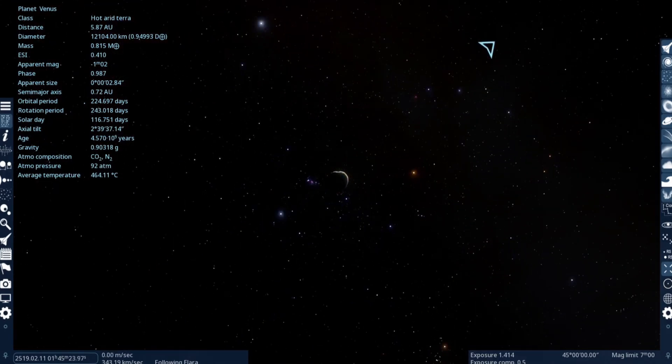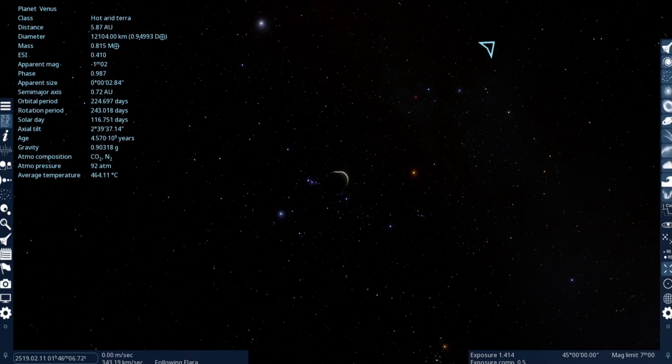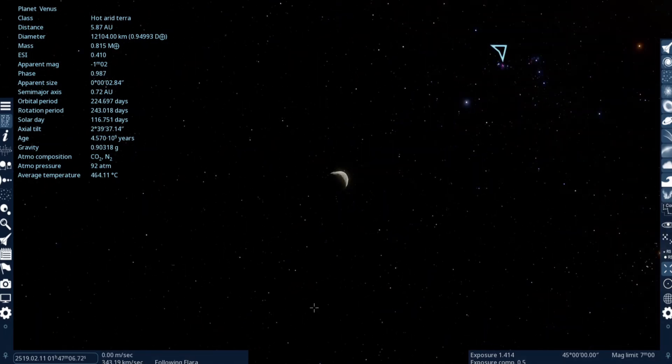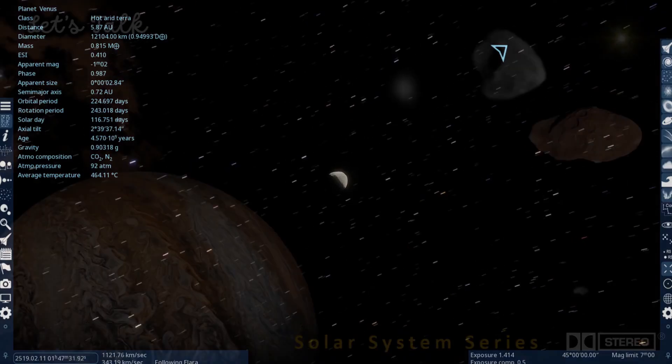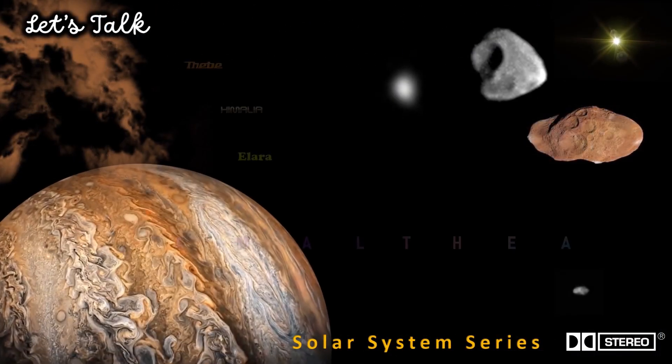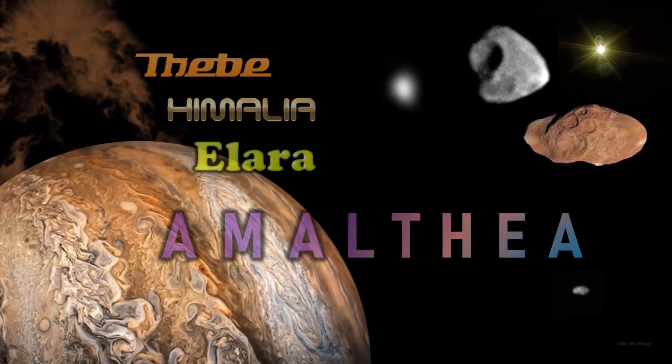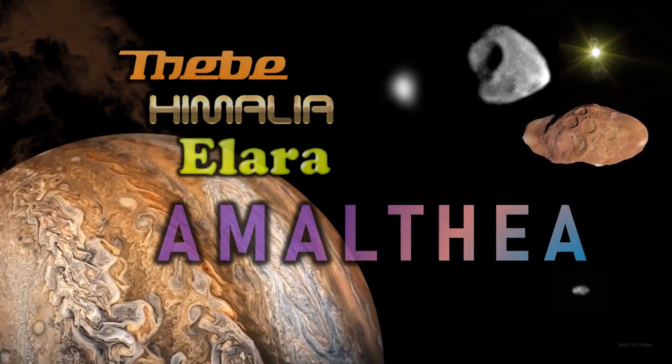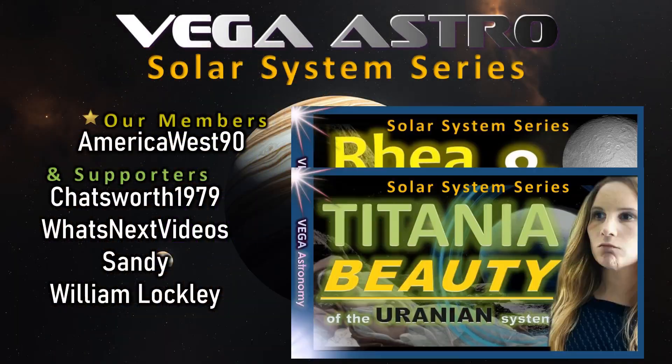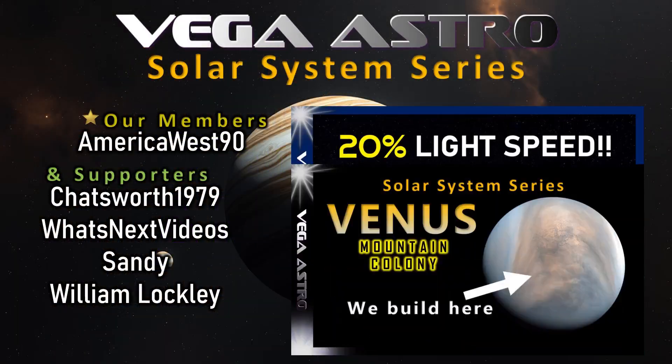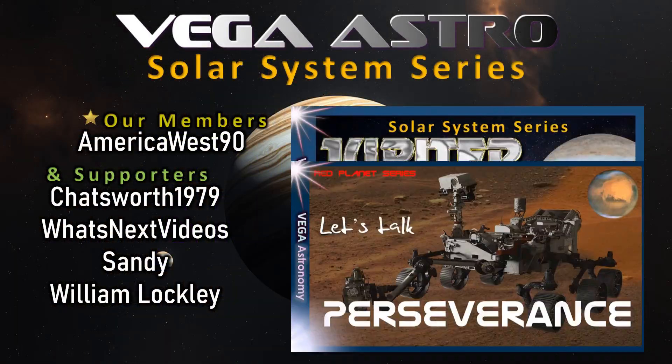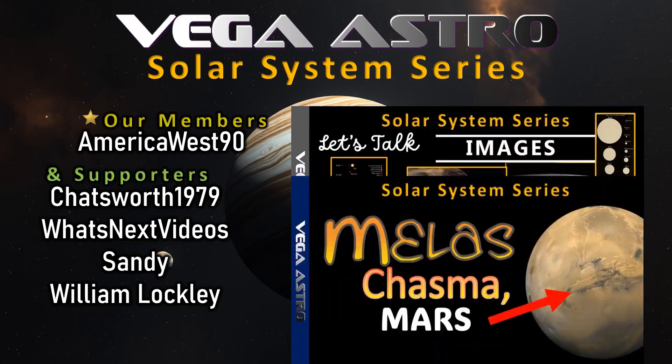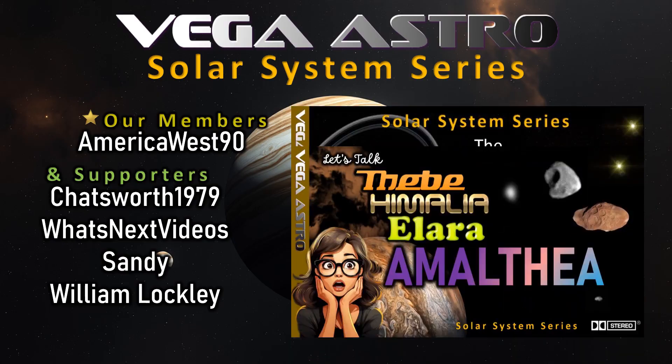So I think we'll wrap that up there. I'd like to have a look at the moons of Uranus again with Space Engine, and basically we're enjoying the channel, lots of interesting things coming up. Take care of yourselves and your friends and family as well. We'll see you on the next one.